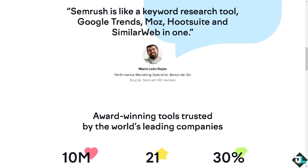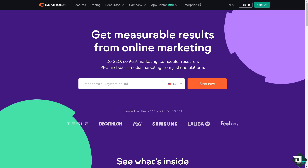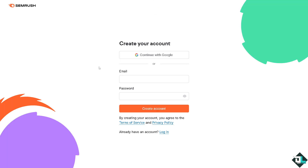Hey everybody and welcome back to our channel. In today's video we are going to show you how to delete a project on SEMrush. Let's begin. The first thing that you need to do is to log in using your credentials. If this is your first time in SEMrush, click the sign up option and follow the on-screen instructions.